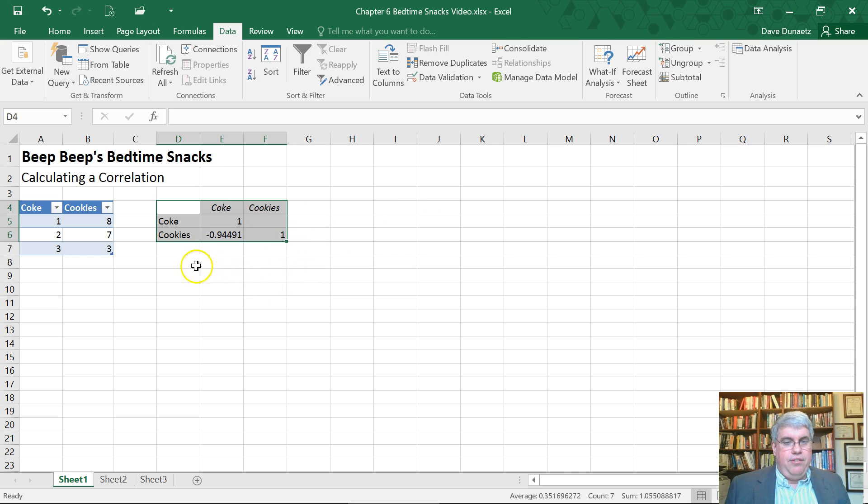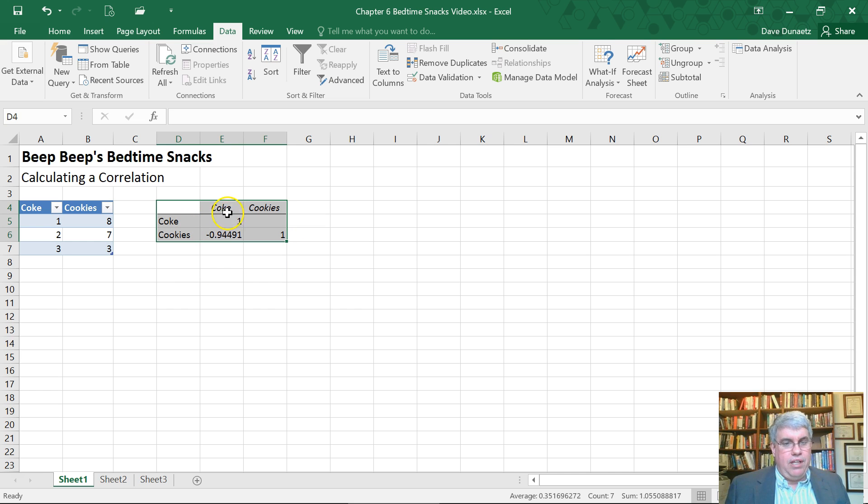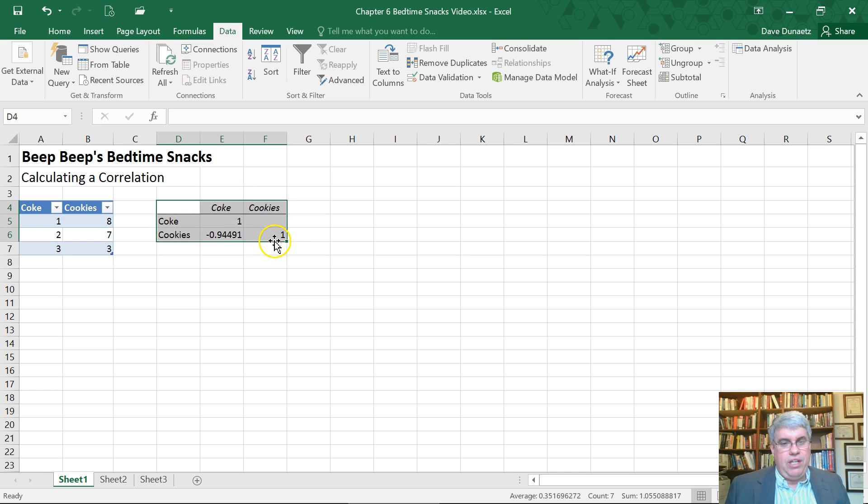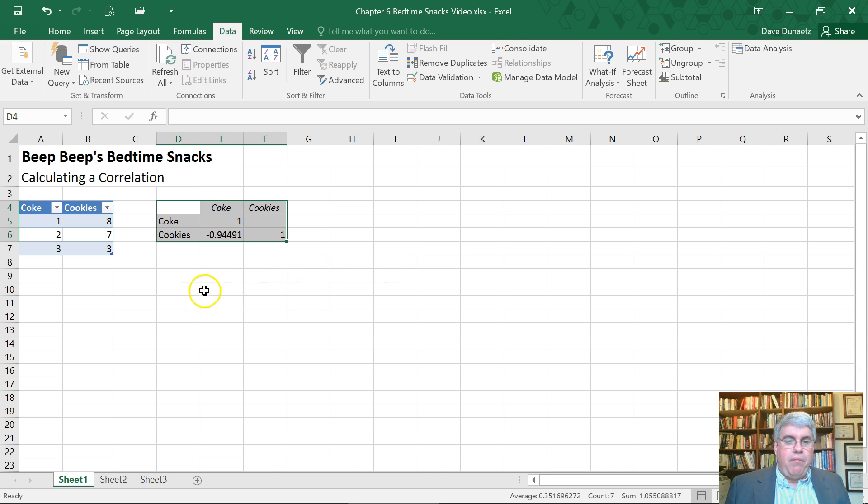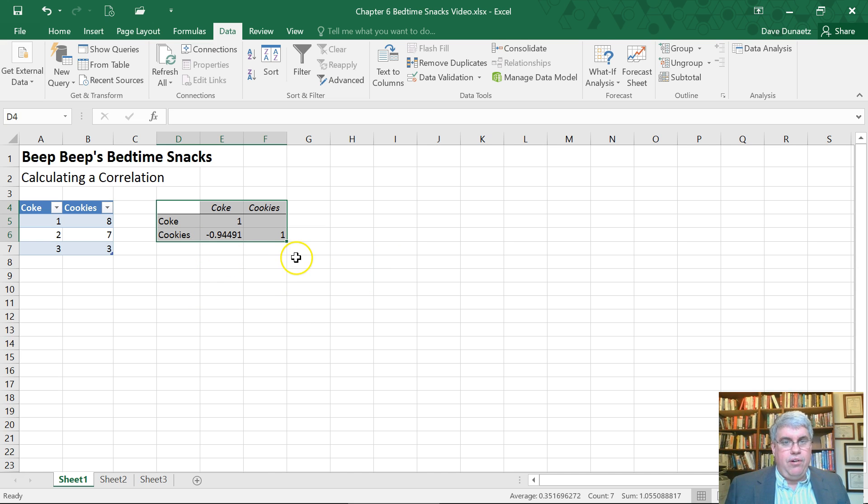And that's because the number of cans of Coke is always perfectly correlated to the cans of Coke. And the number of cookies is always perfectly correlated to the cookies. But what we're interested in is how are the cookies correlated with the Coke?